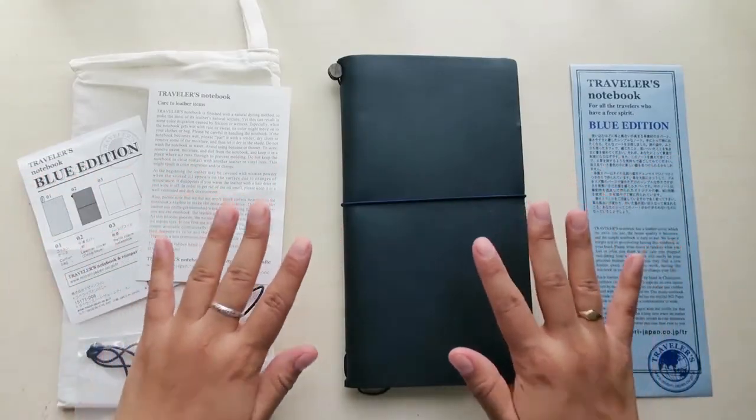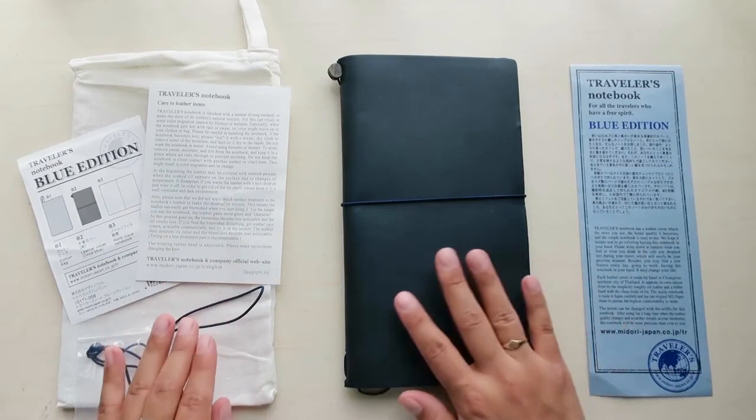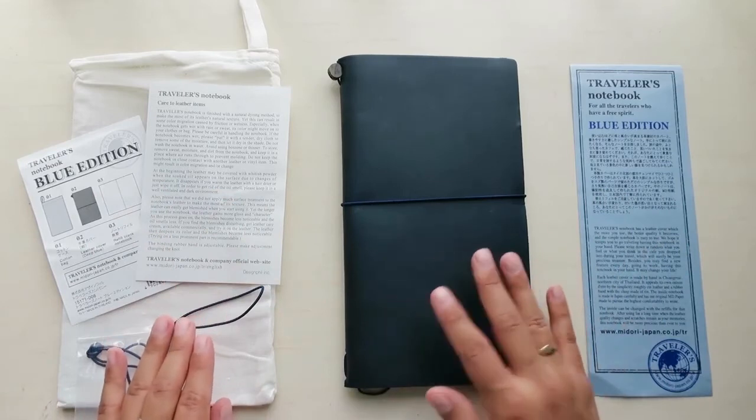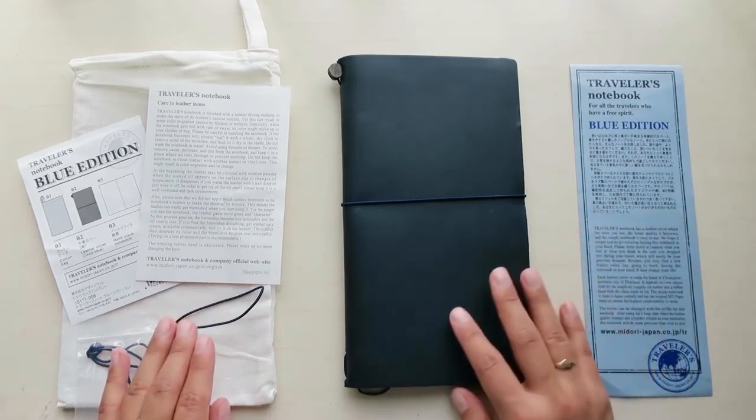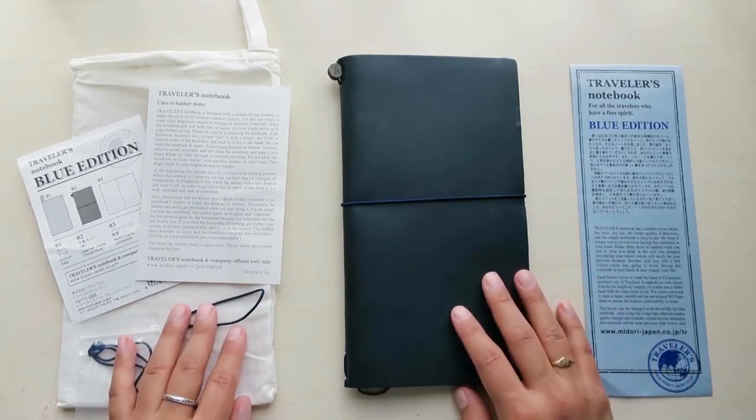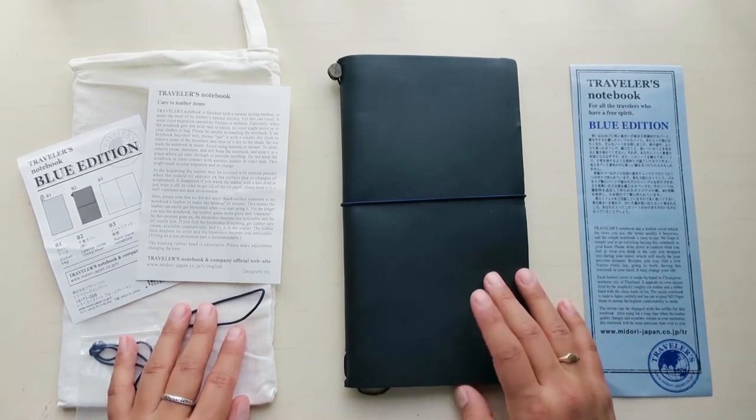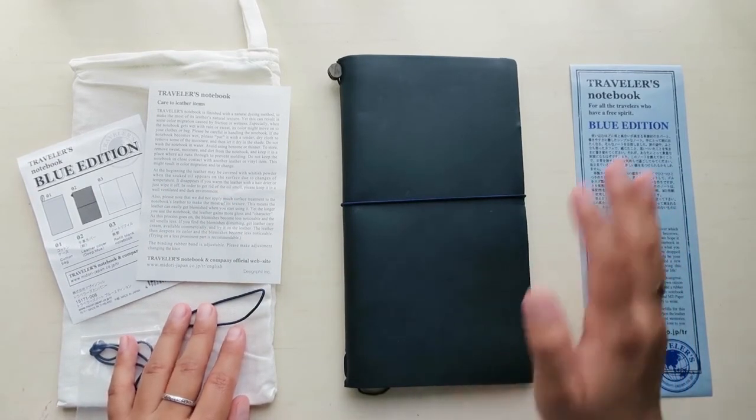That's all for my Midori Traveler's Notebook unboxing for the blue edition. I hope you all like this video. And if you enjoyed it, please stick around. I will see you all next time.